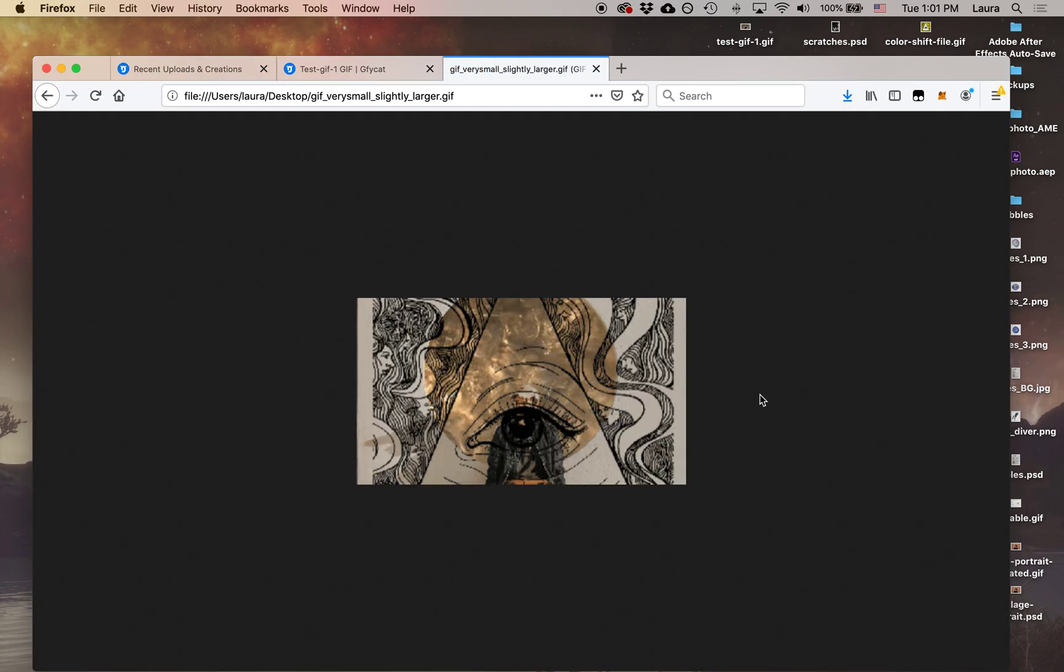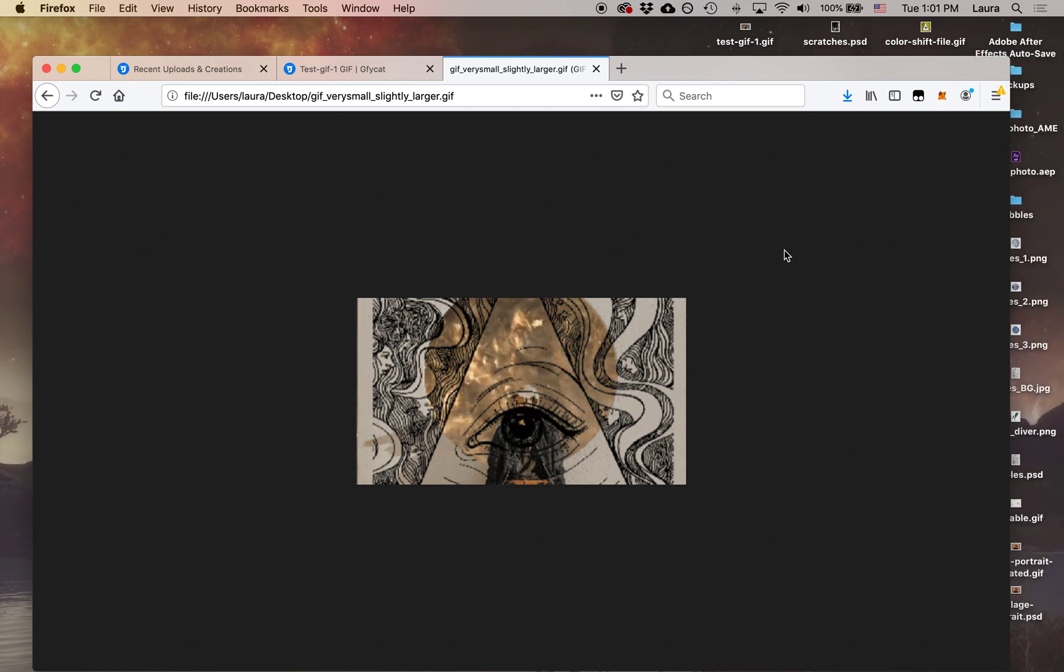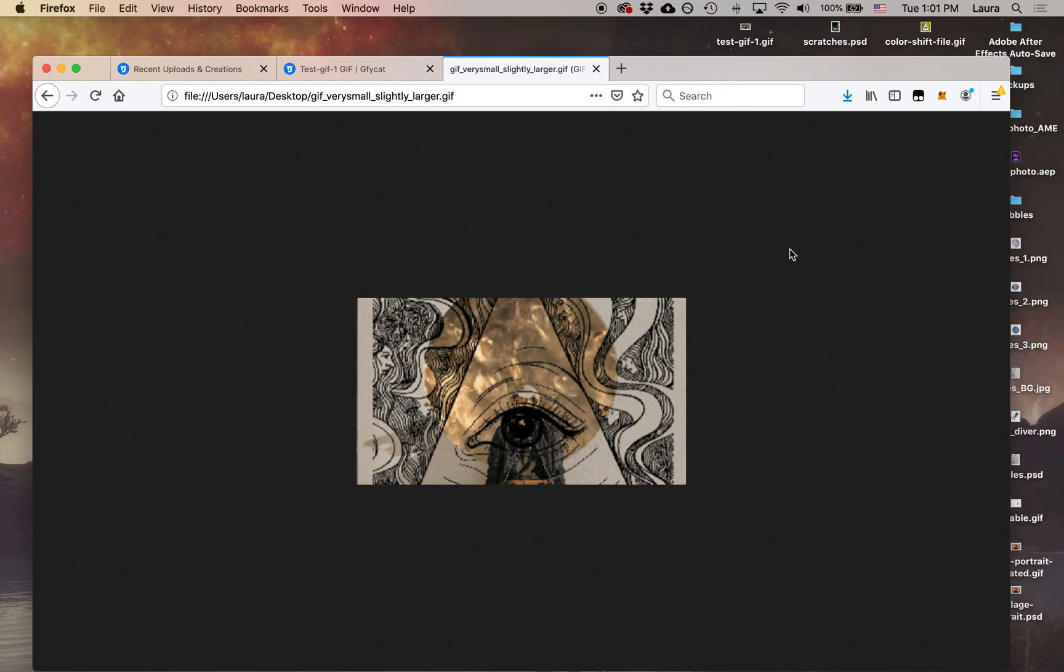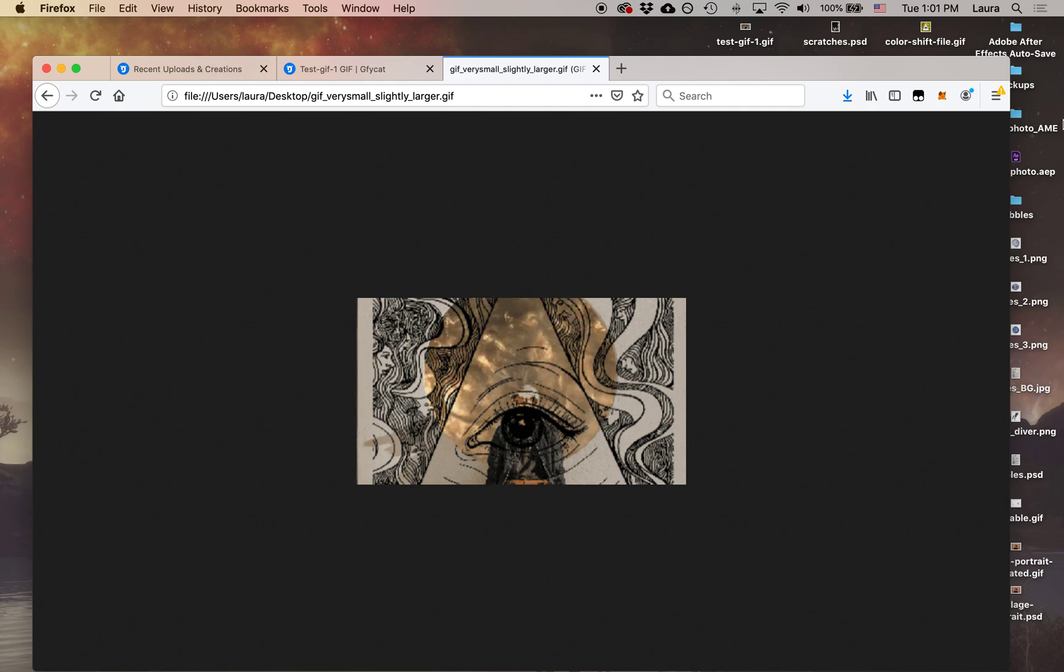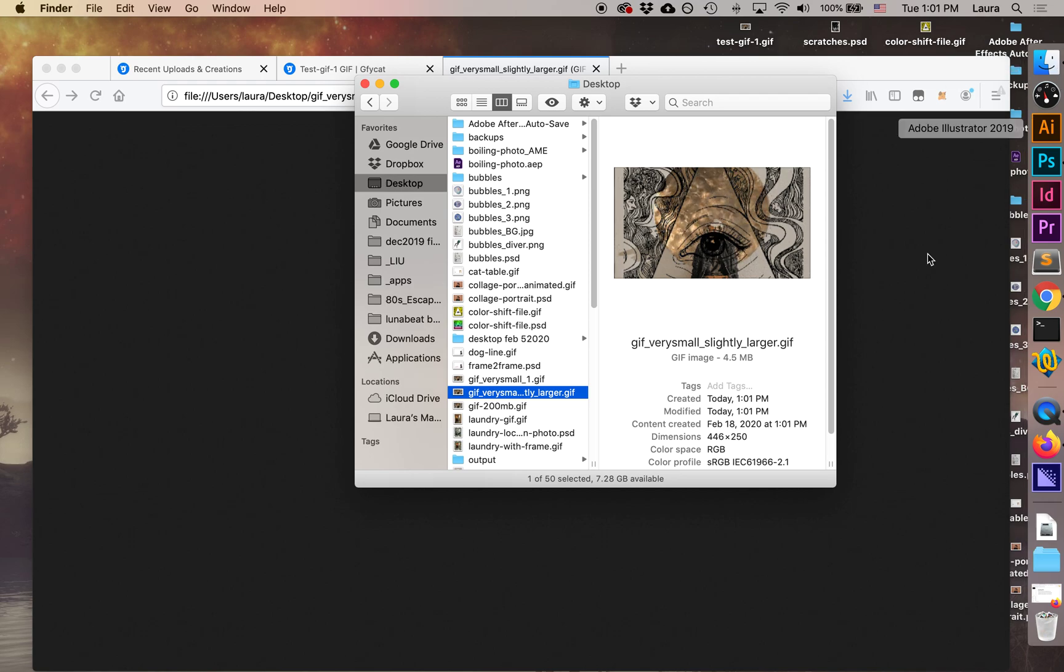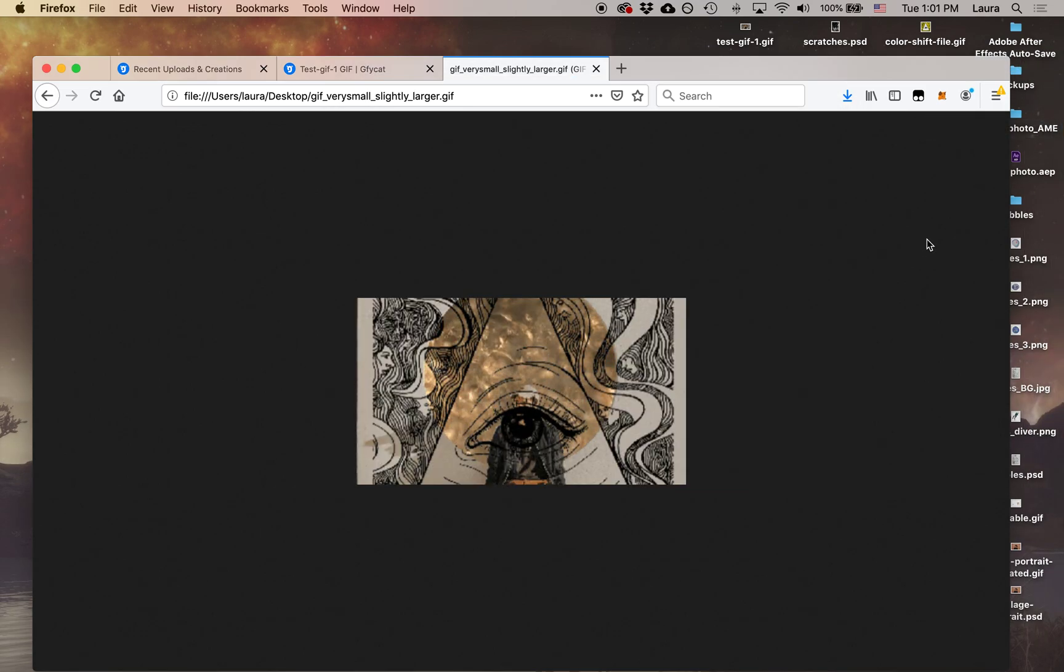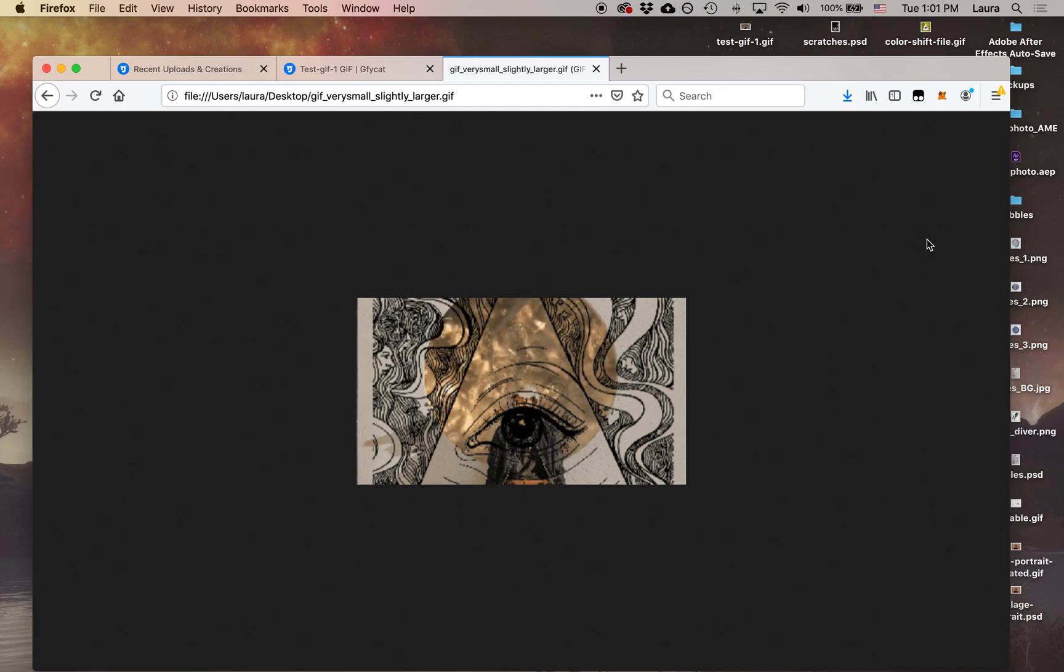You can see now that they are a lot smaller, but the file sizes are smaller as well. So from here, you can upload them to Twitter, Facebook, whatever you'd like. And hopefully it won't give you any trouble about file sizes. So that is the end of the video. I hope you found it helpful. Please shoot me an email if you have any questions. Thank you so much. Bye-bye.